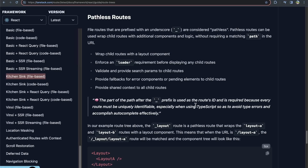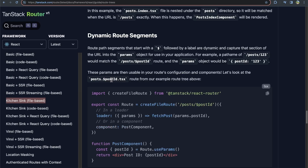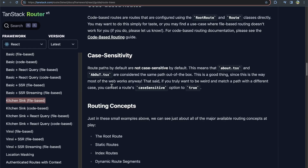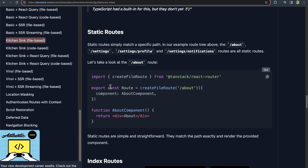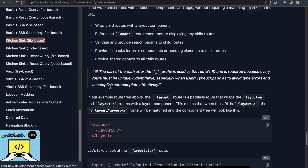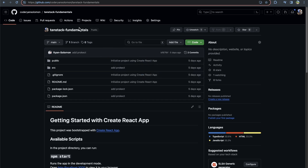Continuing our TanStack series, let's cover pathless routes today. If you didn't see my previous videos where we cover catch-all routes, dynamic routes, index routes, static routes, and other route-related topics, that might be helpful before this video. But if you're already familiar with TanStack and just want to know how to do pathless routes, this video will show you how, by first going over the docs conceptually and then cloning a project to show some examples.